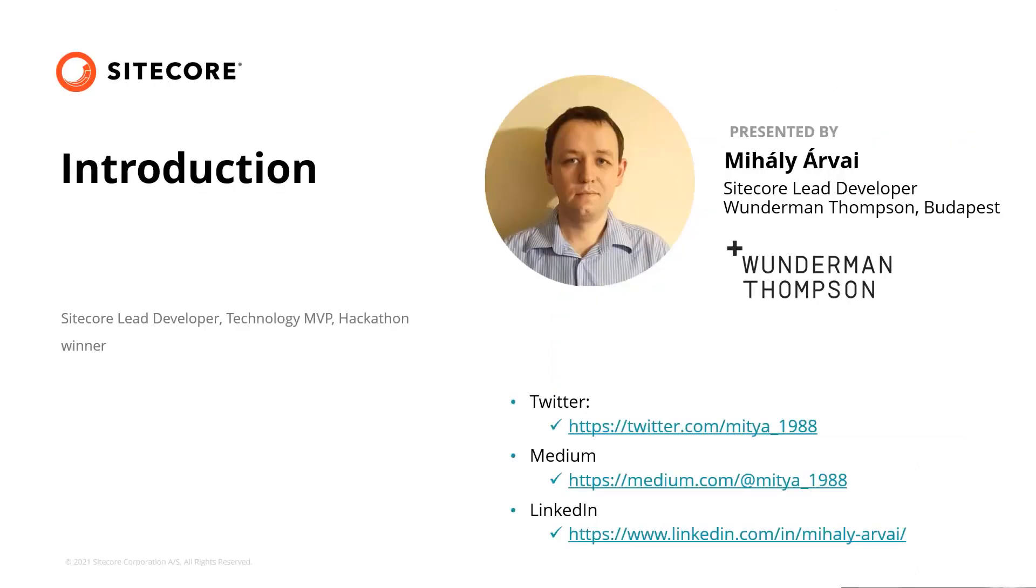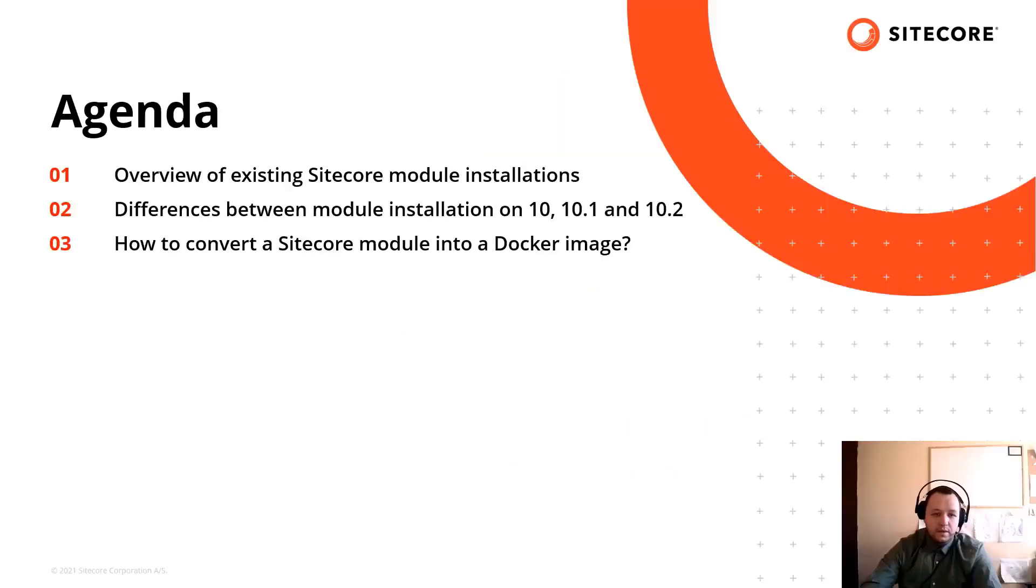Just a quick introduction. I'm a Sitecore MVP, Hackathon winner and Sitecore lead developer at Wunderman Thompson Budapest. In this video I'm going to show how to install a Sitecore module with containers.